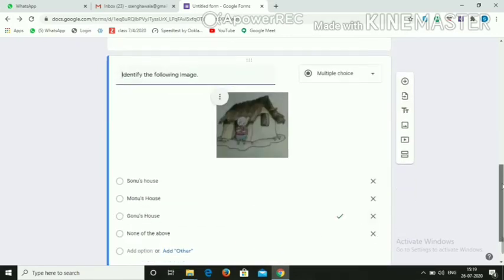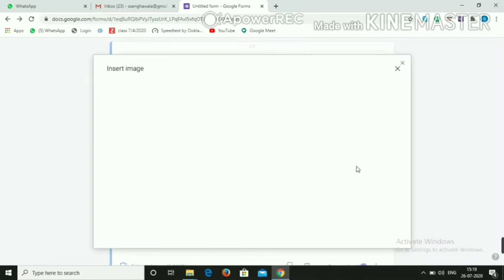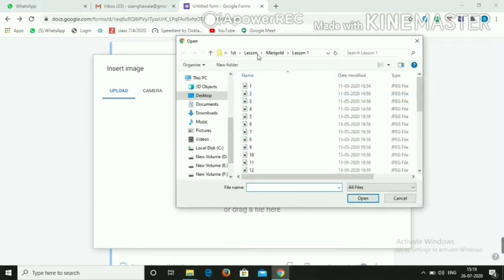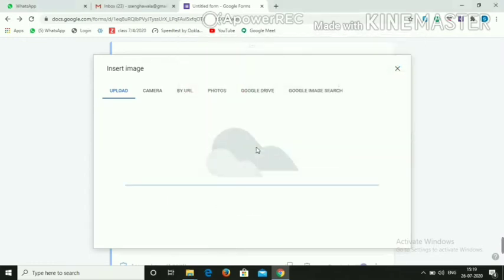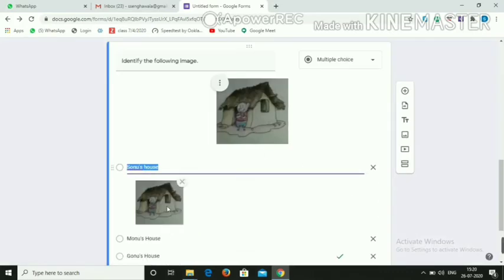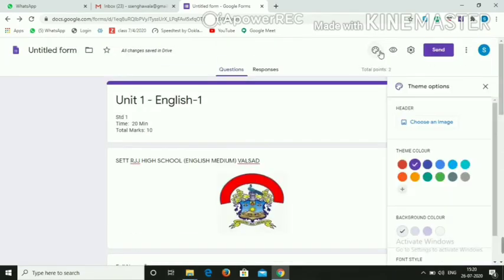You can also add an image directly into the answer option. Click 'Add Image' next to the option, then Browse, select the image you want to put, and you can see the image appear in the option.